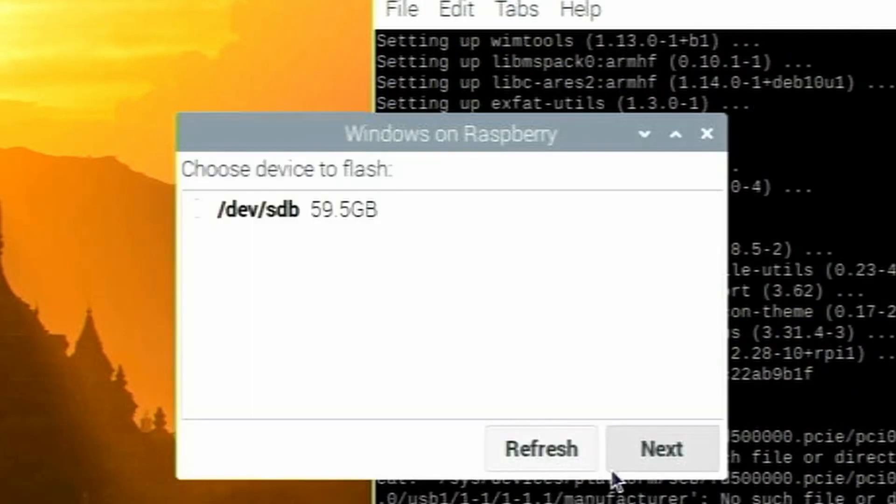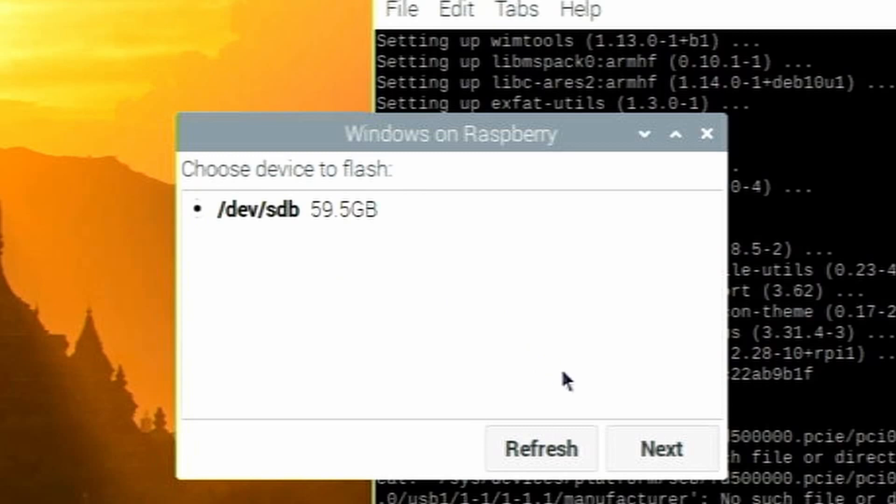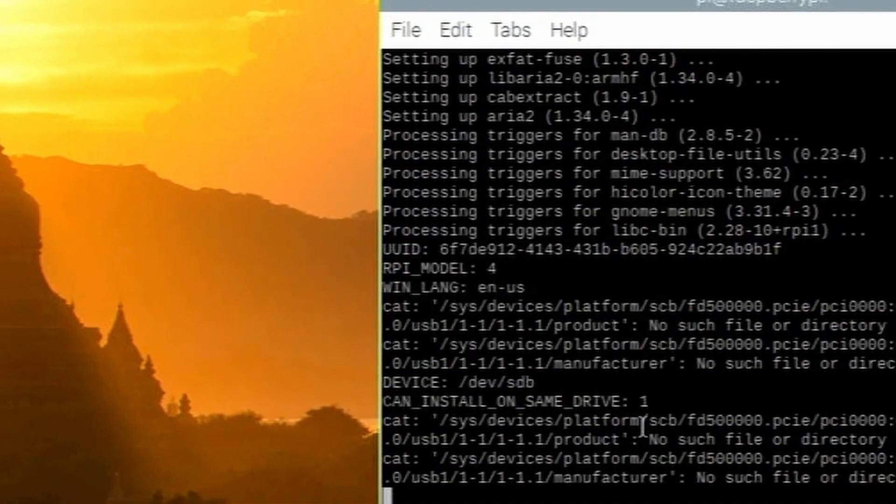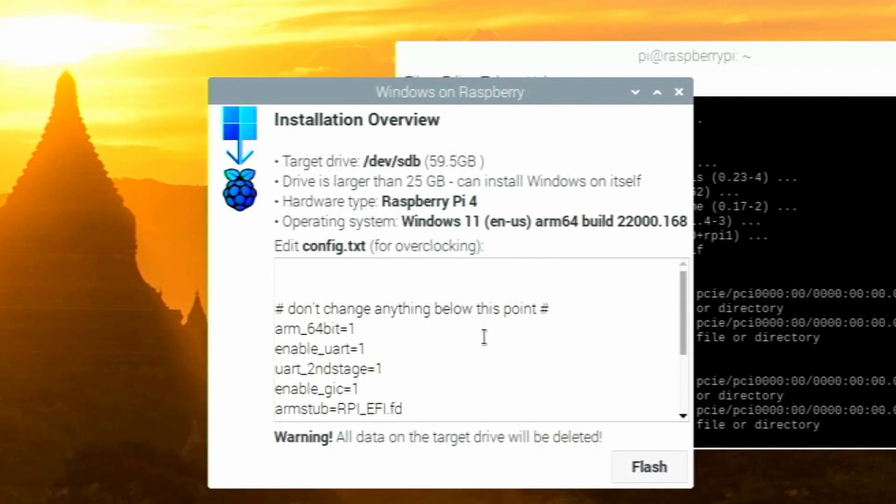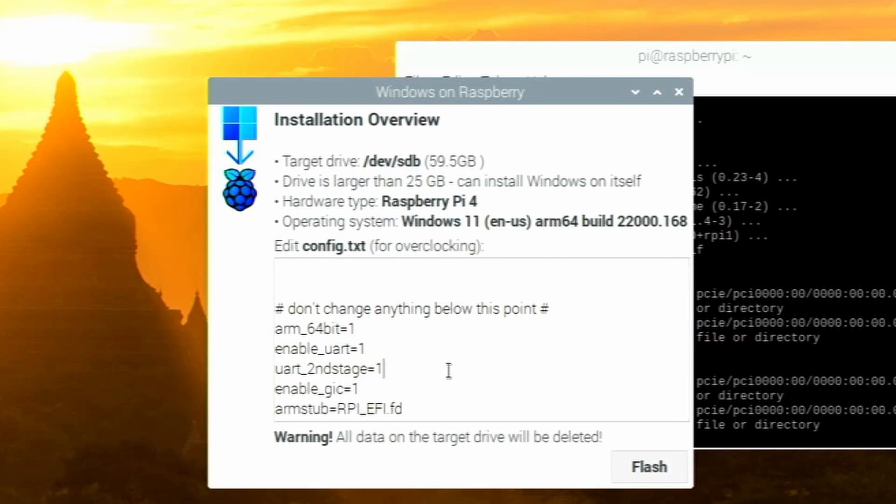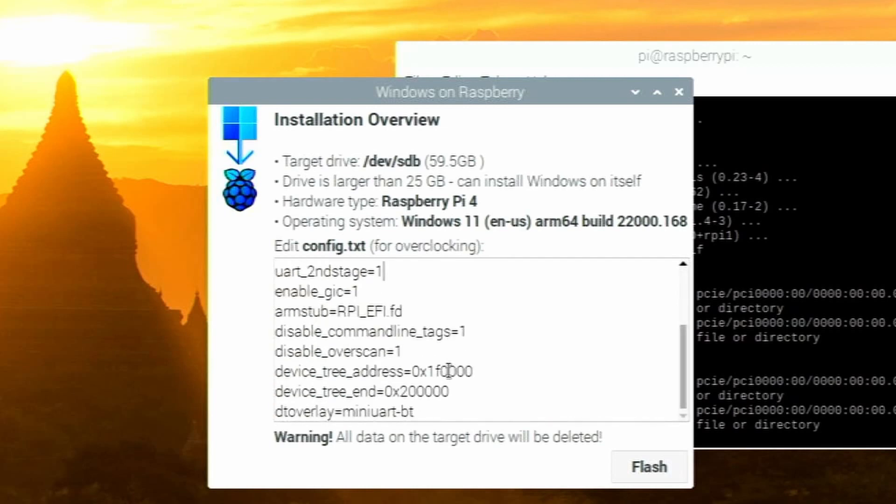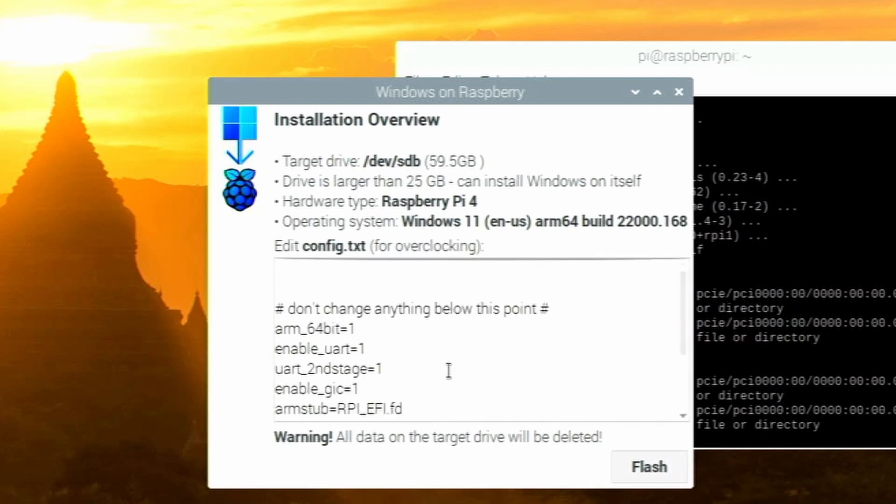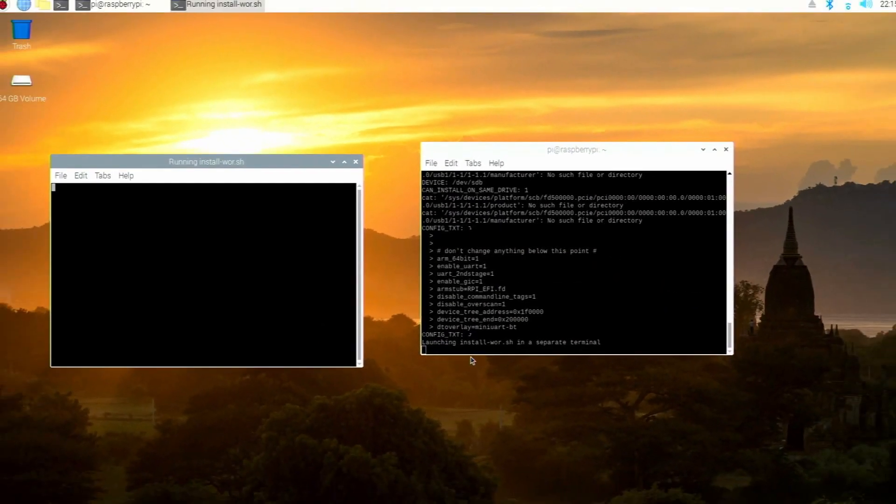And the device to flash. I only have one device right here. And this is my SD card that I mentioned a little bit earlier. So click the device you want. Click next. Give it a second. And it says installation overview. So make sure the target drive is correct. Mine is a 60 gigabyte SD card. And hardware type is a Raspberry Pi 4. And my operating system is going to be Windows 11, the latest insider build. If you can see right here, it's an ARM64 build 22,000. And that's the correct build I want. You can edit the config.txt if you like, like overclocking. But I personally don't really want to do that right now. I'm going to click flash.